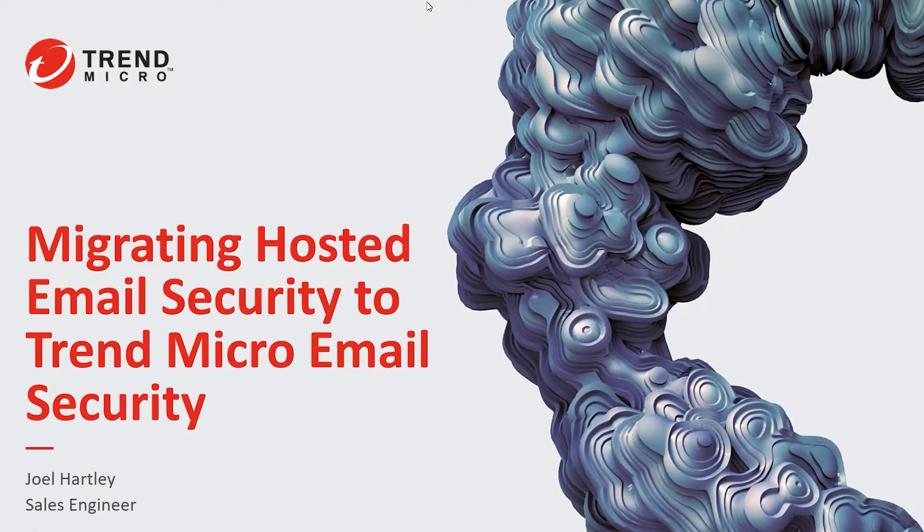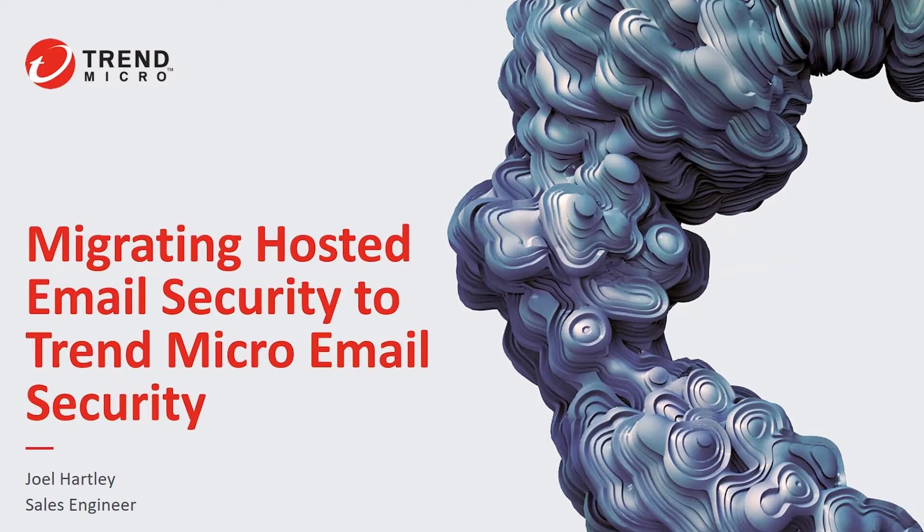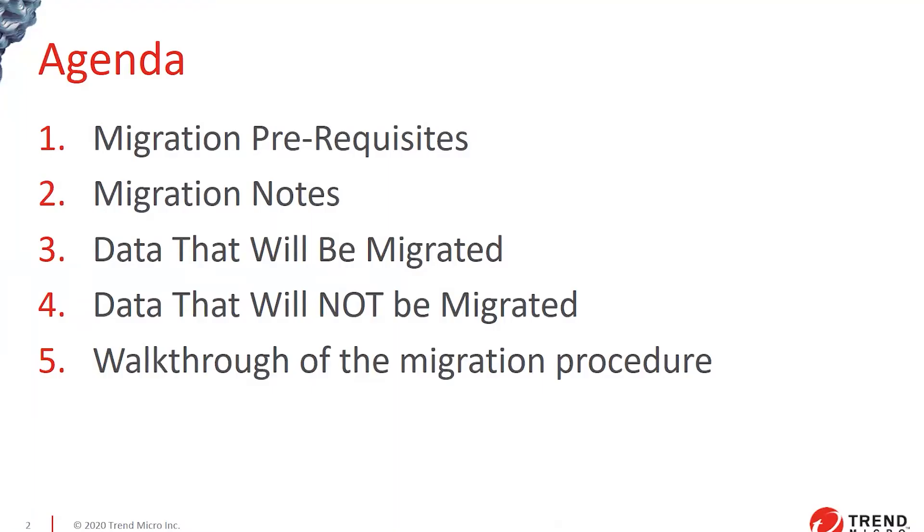Hello, my name is Joel Hartley. I'm a sales engineer from Trend Micro, and today we're going to be showing you how to migrate hosted email security to the new Trend Micro email security platform.